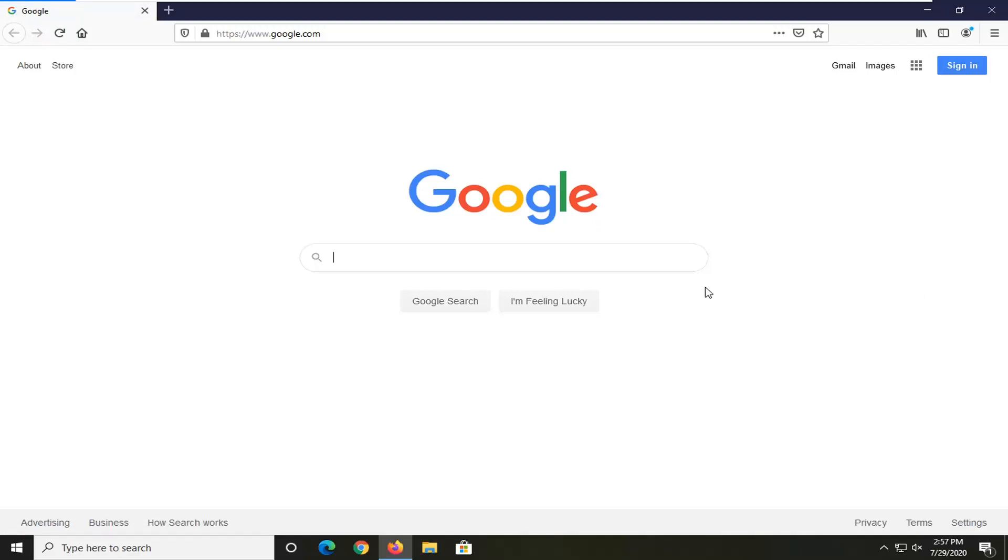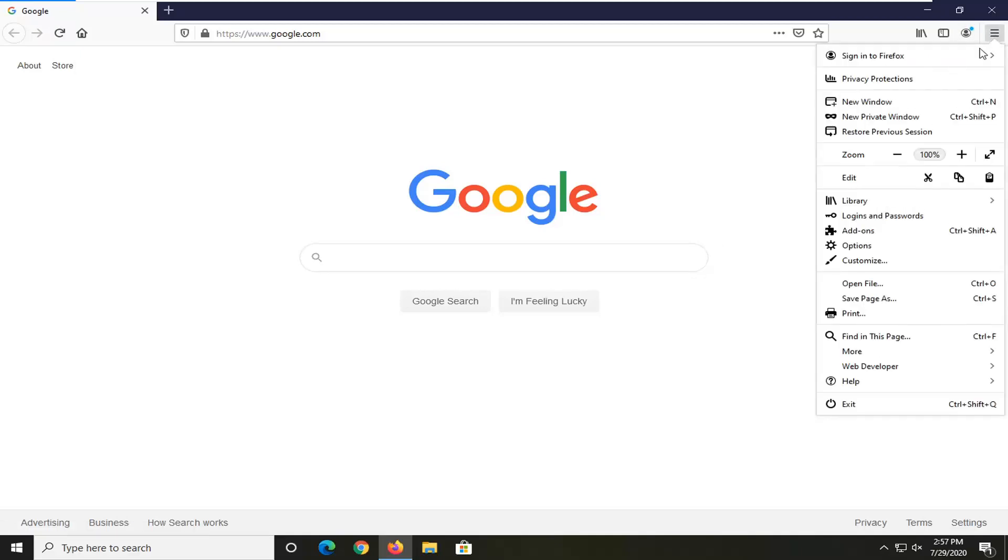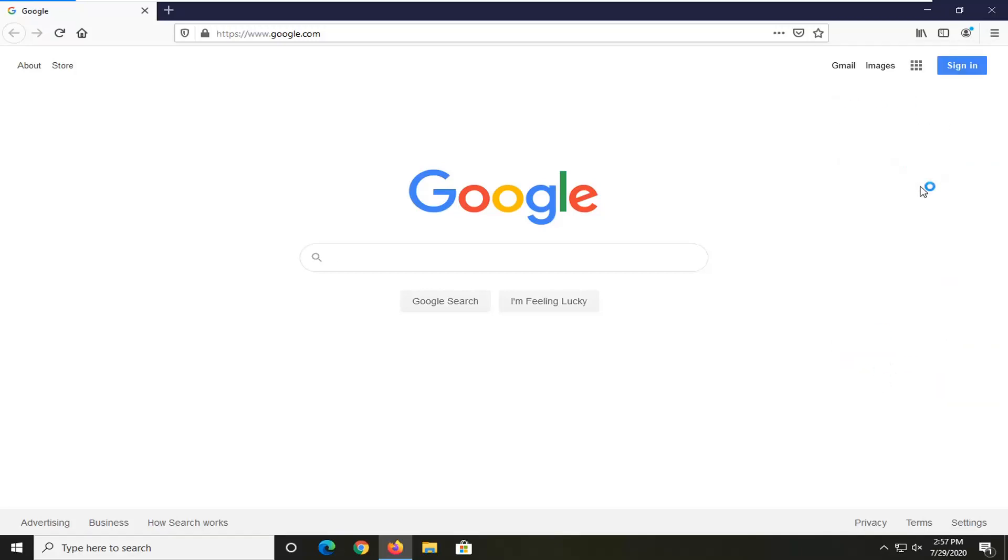Another thing to try would be to actually update the Firefox browser. In order to do that, just select the menu icon near the top right corner of the browser screen. And then select the help option near the bottom of this drop down menu. Select about Firefox.